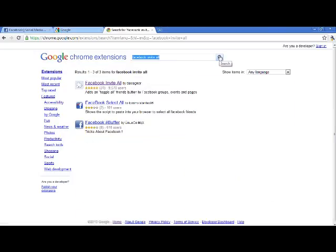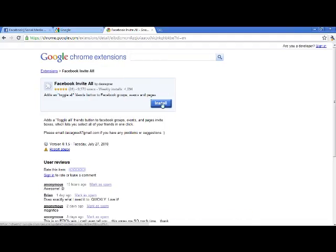That's going to bring you to this page. You're going to want to install this one right here — it says 'Facebook Invite All' by D.A. Wagner. Click that, click the Install button, and you have the extension installed on your computer.